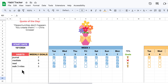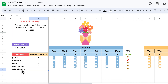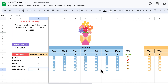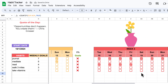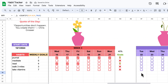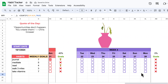For instance, if I were to add 'take vitamins' and I want to do that seven days a week, you'll see that these checkboxes have now appeared, and that will continue throughout the entire month.